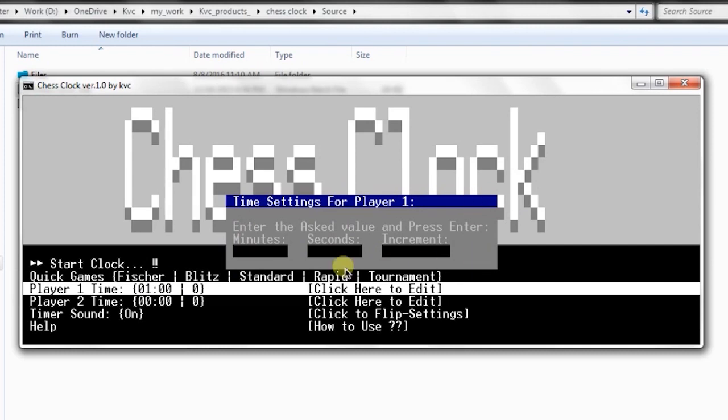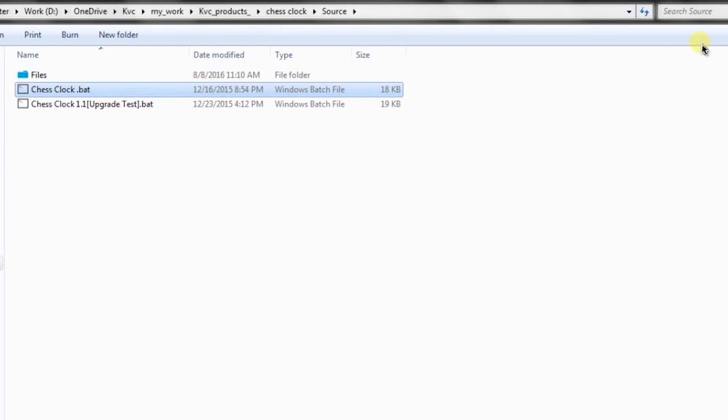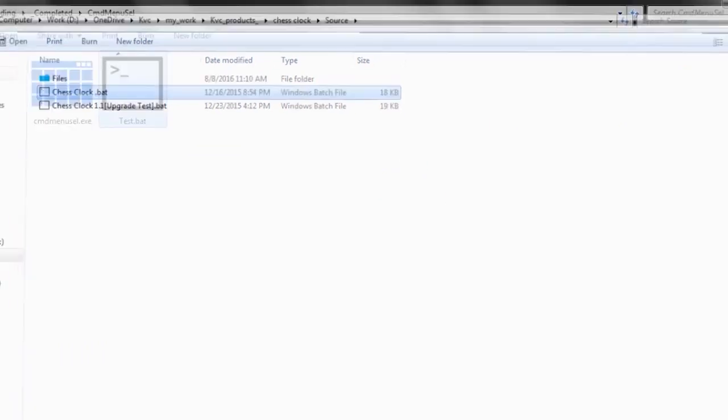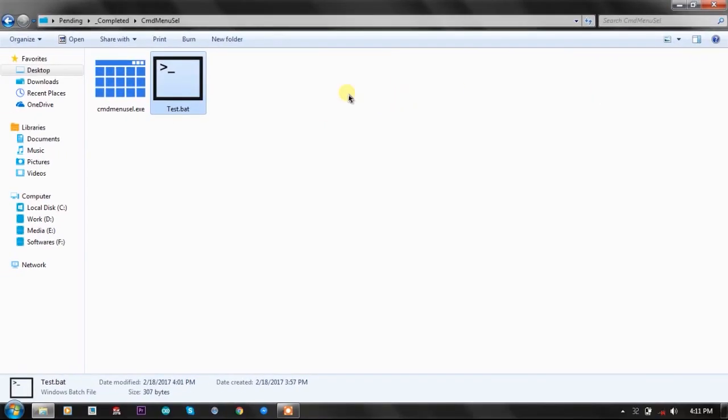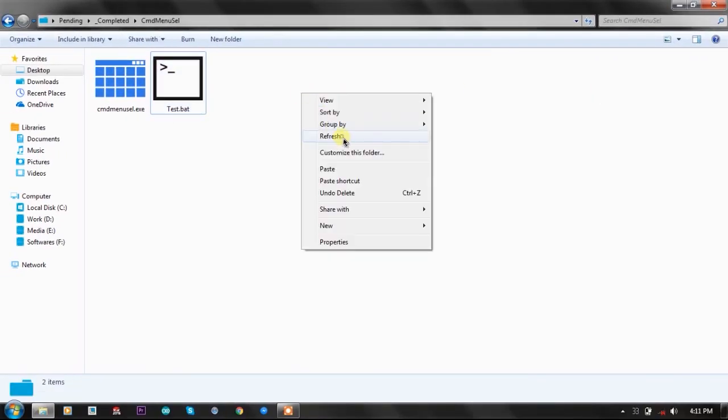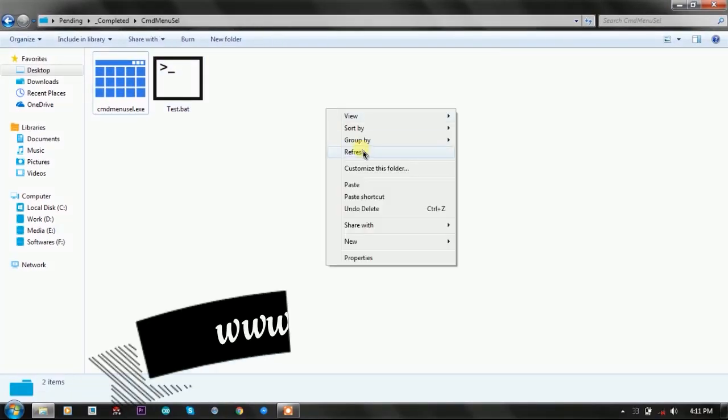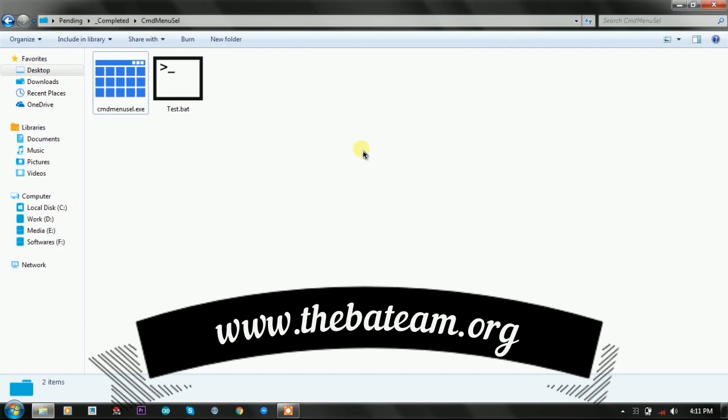For example, I have displayed a dialog box which is trying to take my user input and work according to that. You can download this plugin and the project from the link given in the description. Our website is www.thebatteam.org.